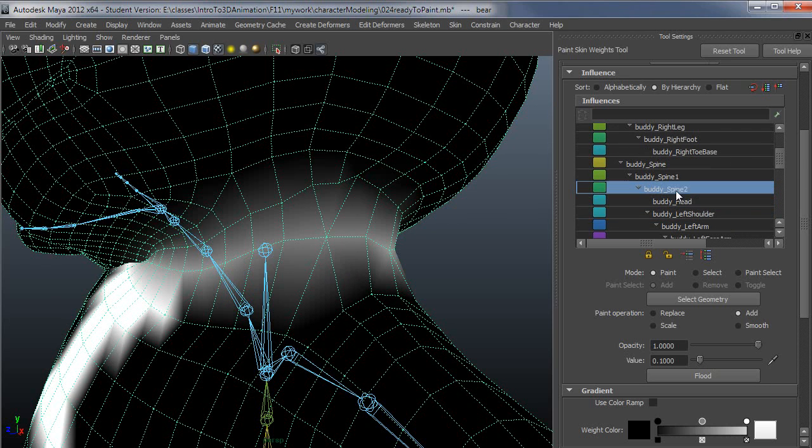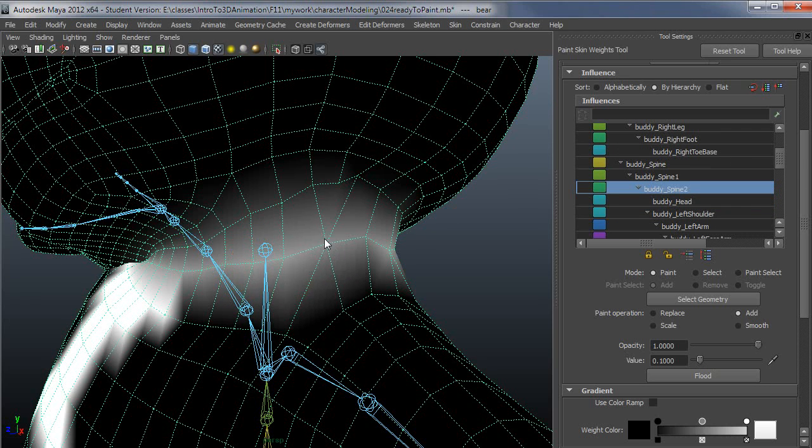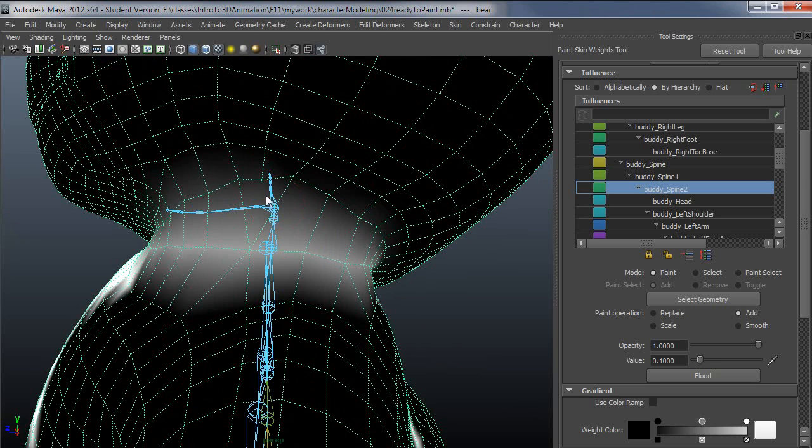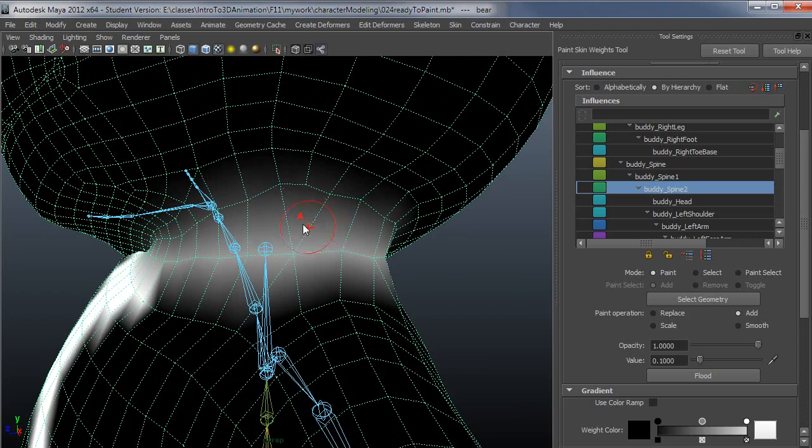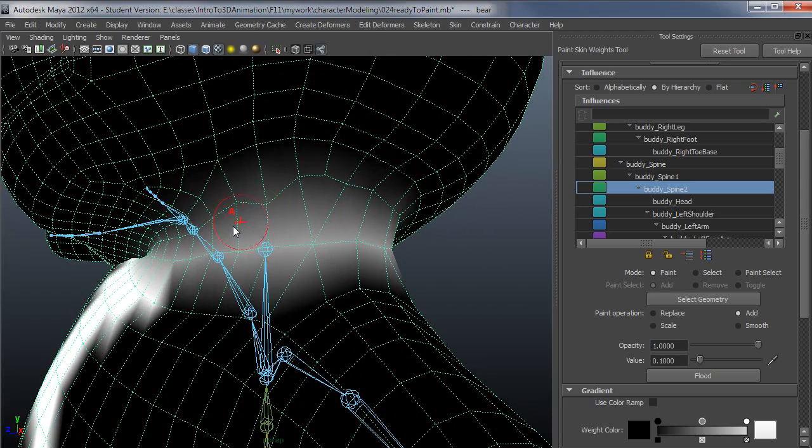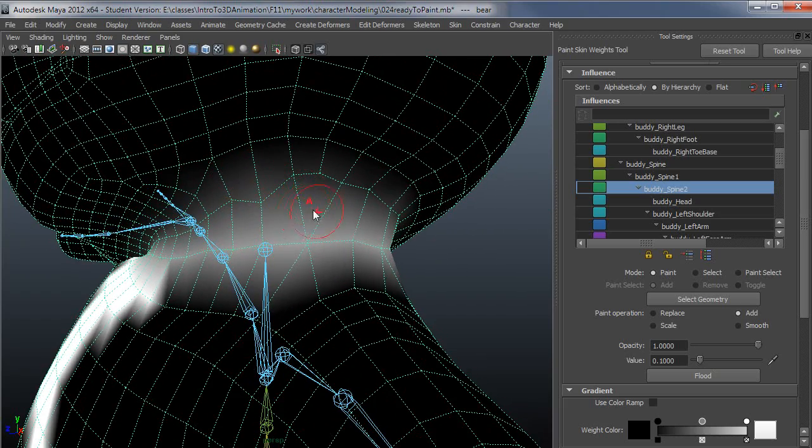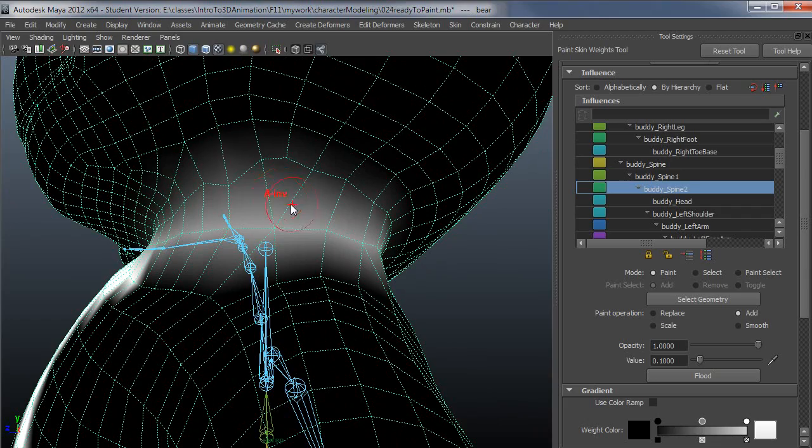This looks a little better. I'm going to want to go to the next joint up the chain, spine 2 in this case. Paint these guys in. I just made that kind of ugly. Let's back that off a little bit.